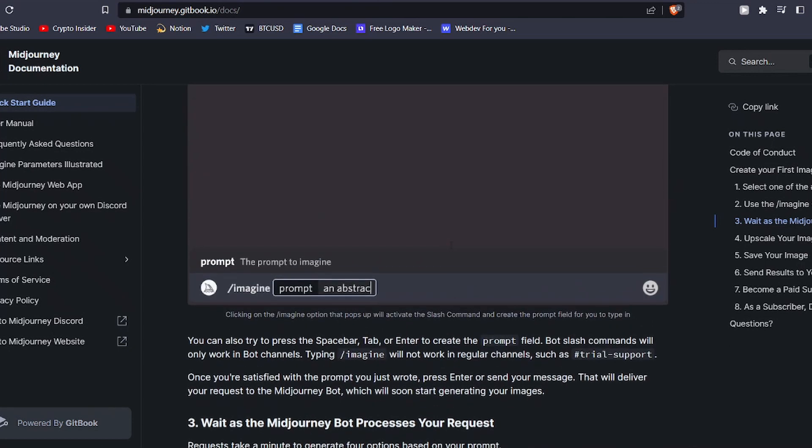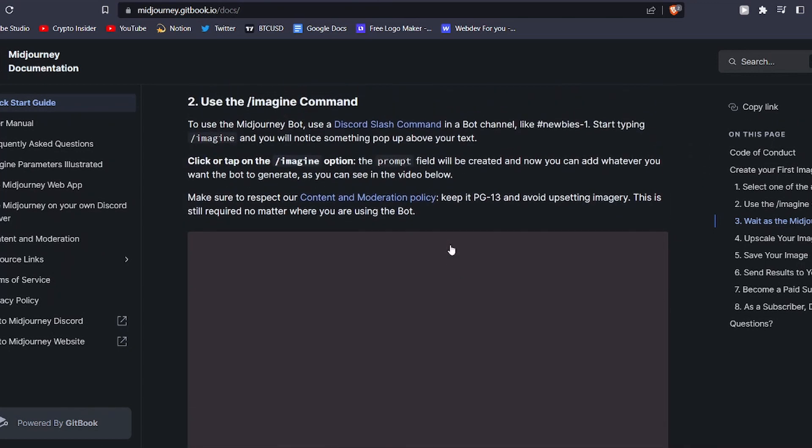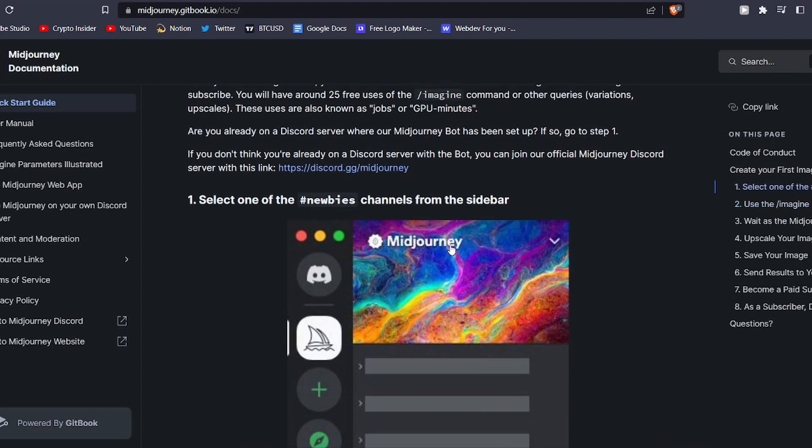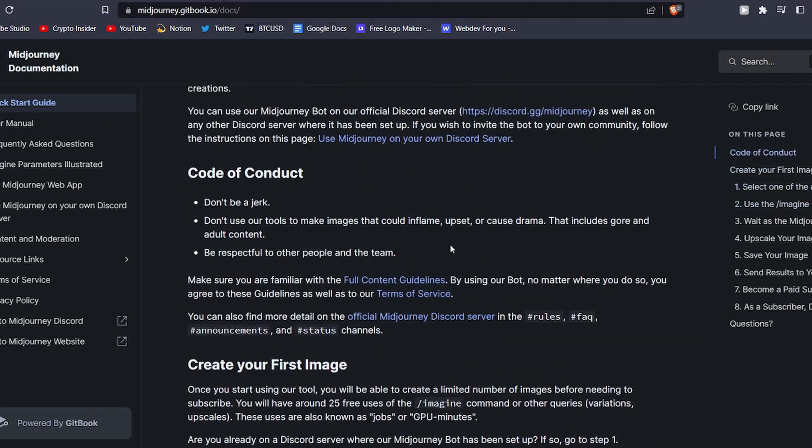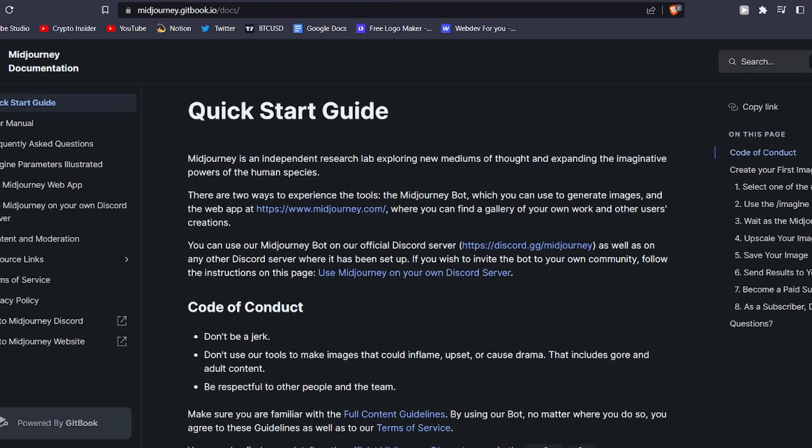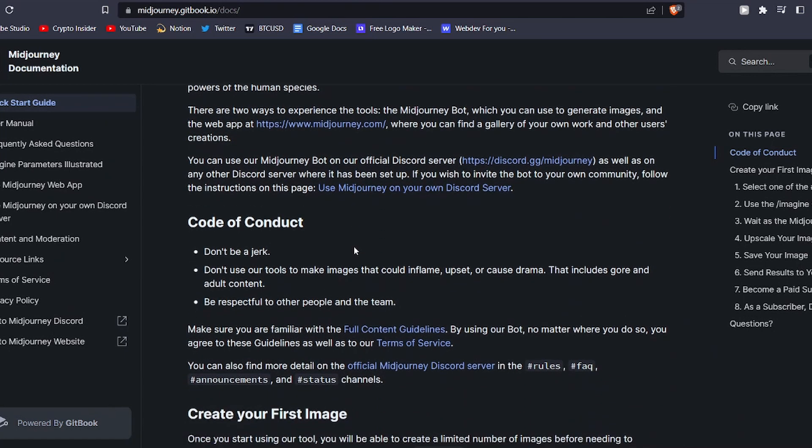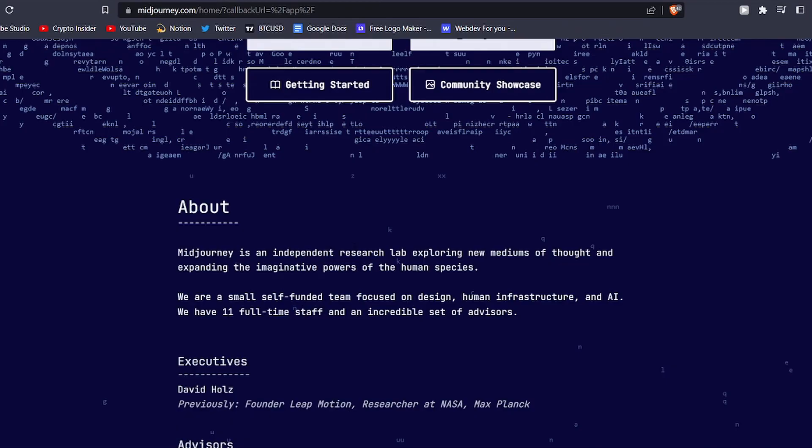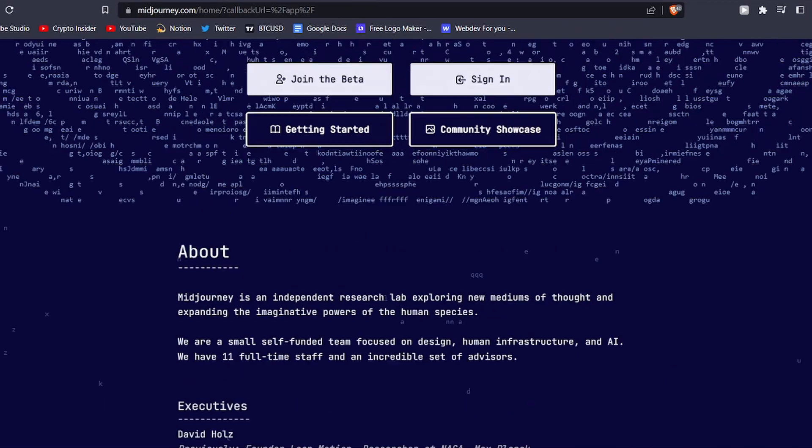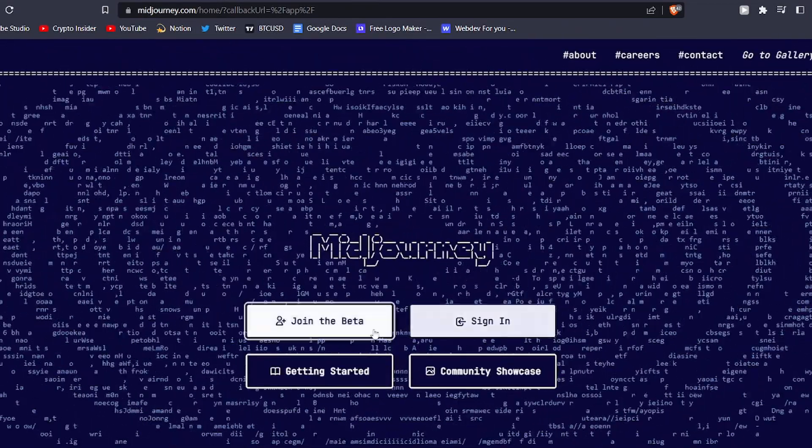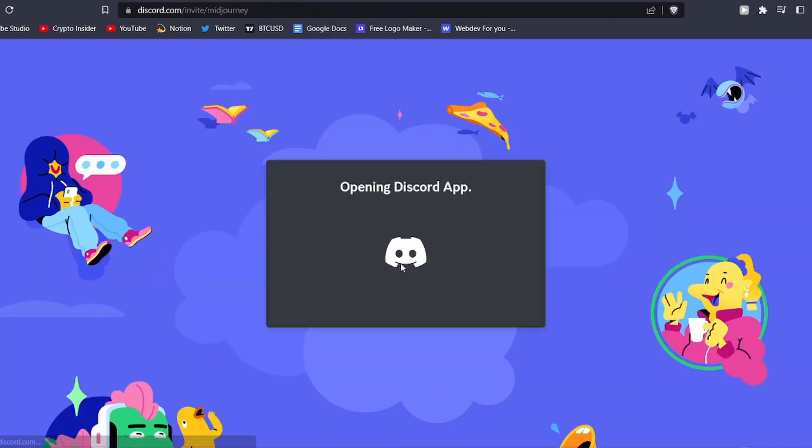Now that you have a basic understanding of MidJourney and how it functions, let's dive into the process of creating your own AI art. The initial step is to join the MidJourney server on Discord. If you don't have a Discord account, don't worry, creating one is quick and easy on their website. Once your account is established, visit the MidJourney website and click on the Join the Beta button. This will direct you to an invitation to join the server.